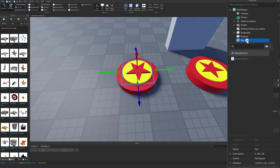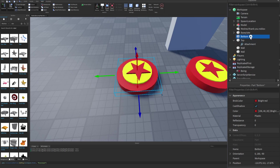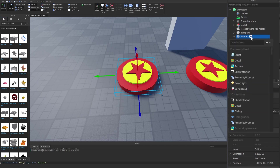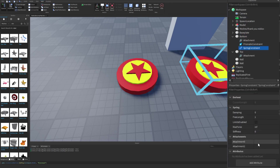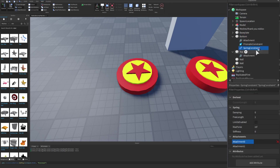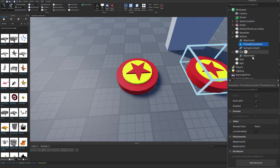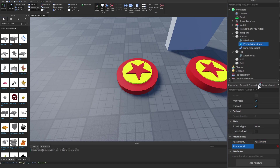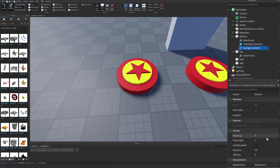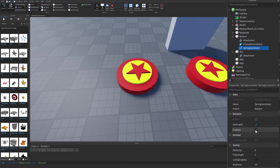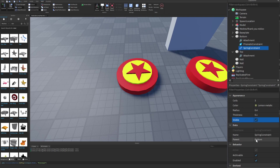Insert an attachment to the top and then insert an attachment to the bottom as well. Insert a spring constraint into the bottom as well as a prismatic constraint. Click on the spring constraint, scroll down to the attachments, and click on the attachment for the bottom and then the attachment for the top. Do the same for the prismatic constraint — clicking on the bottom attachment for Attachment0 and then the top attachment for Attachment1. Click on the spring constraint again and check the Visible box to set it equal to true.